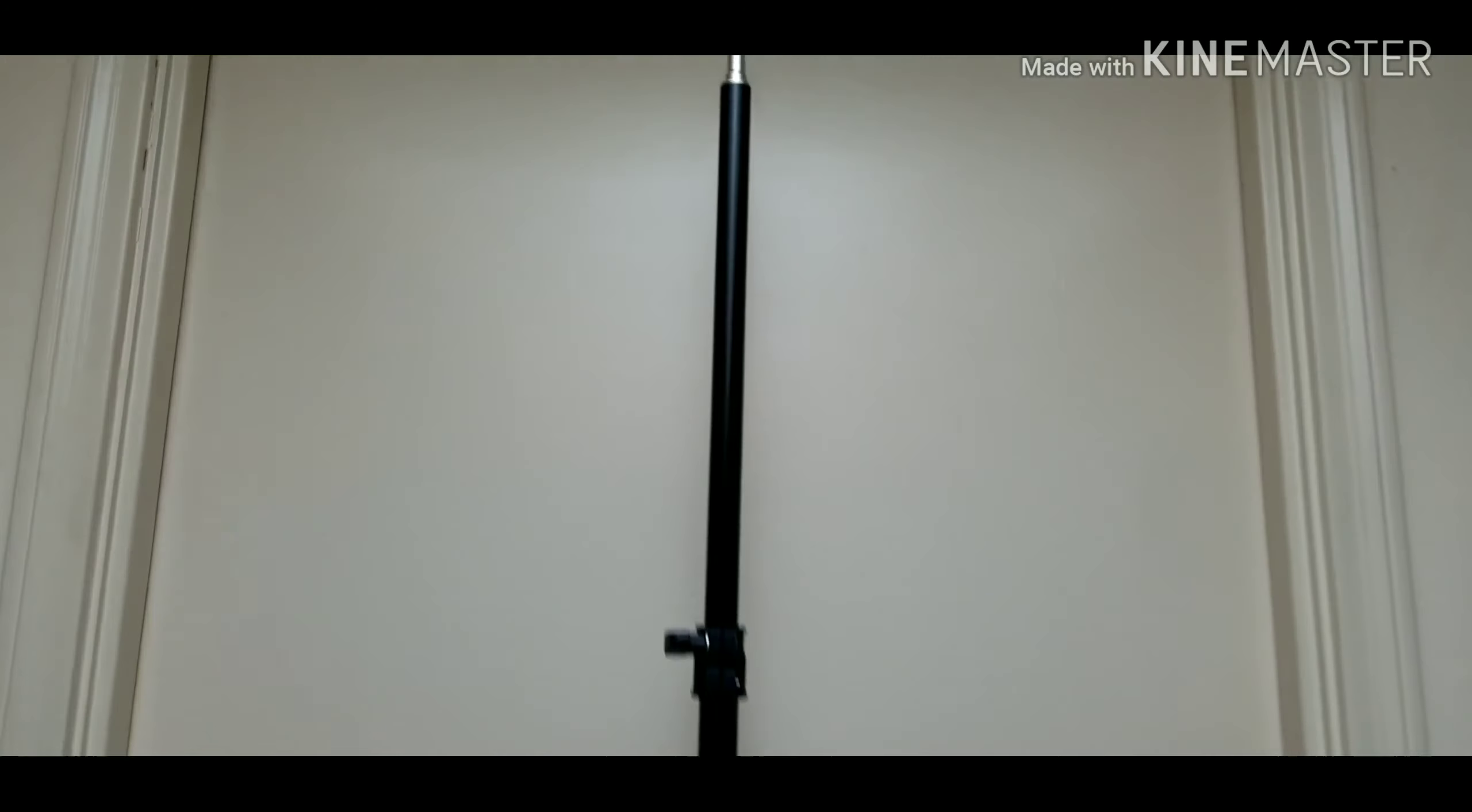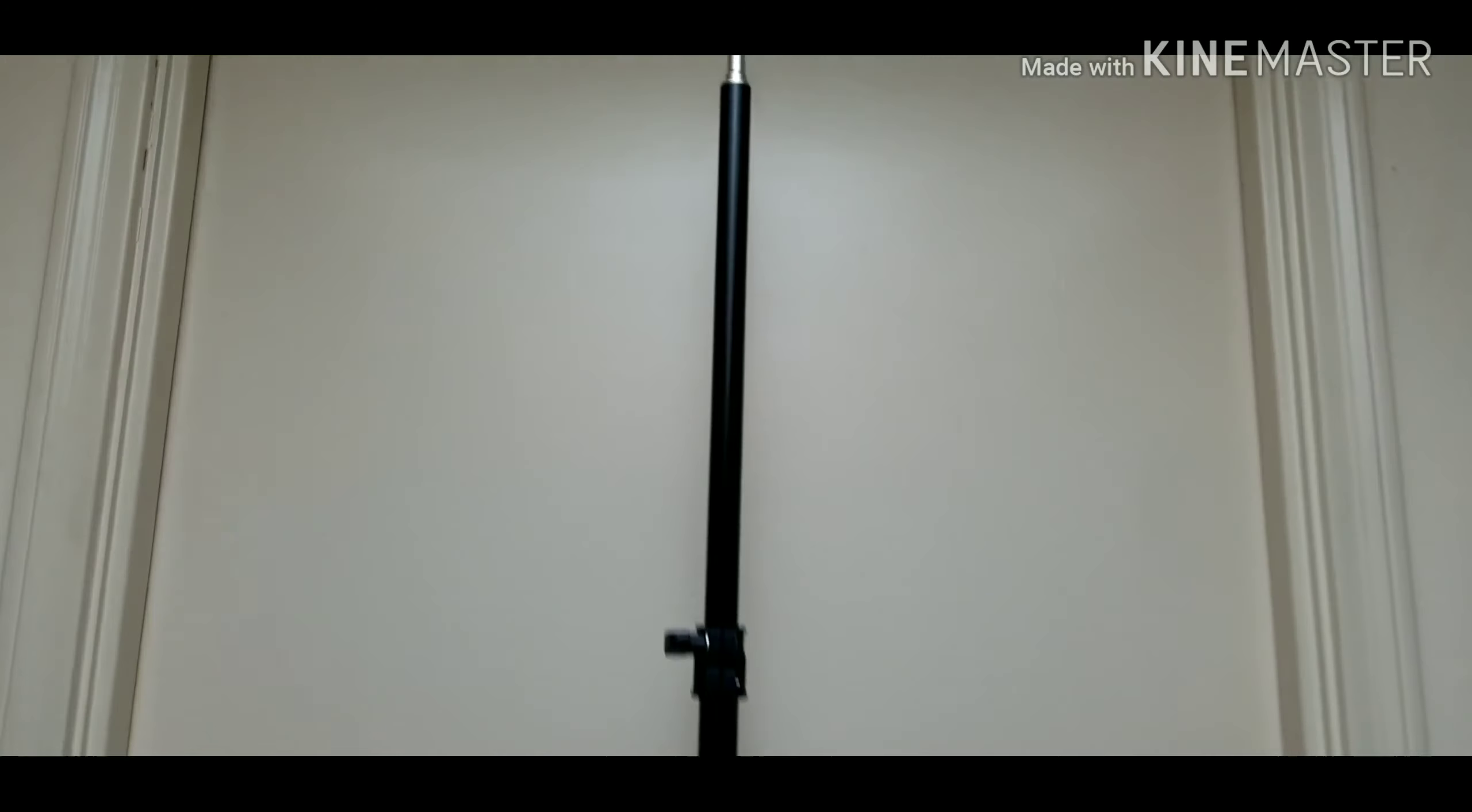You're going to pull it like this and you're going to see it go the opposite way, like this.